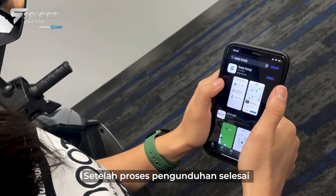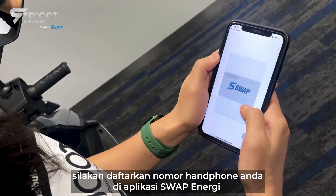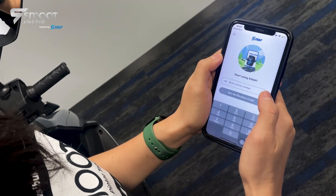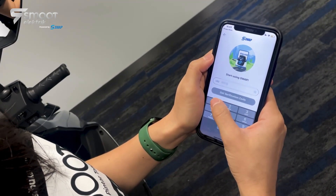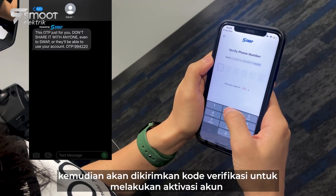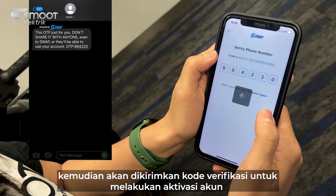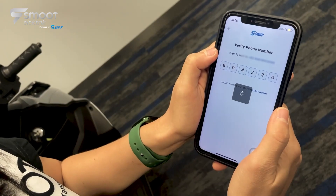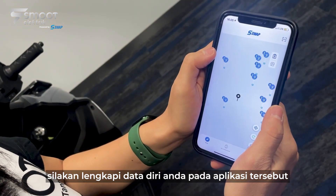Setelah proses pengunduhan selesai, silakan daftarkan nomor handphone Anda di aplikasi Swap Energy. Kemudian, akan dikirimkan kode verifikasi untuk melakukan aktivasi akun. Setelah itu, silakan lengkapi data diri Anda pada aplikasi tersebut.